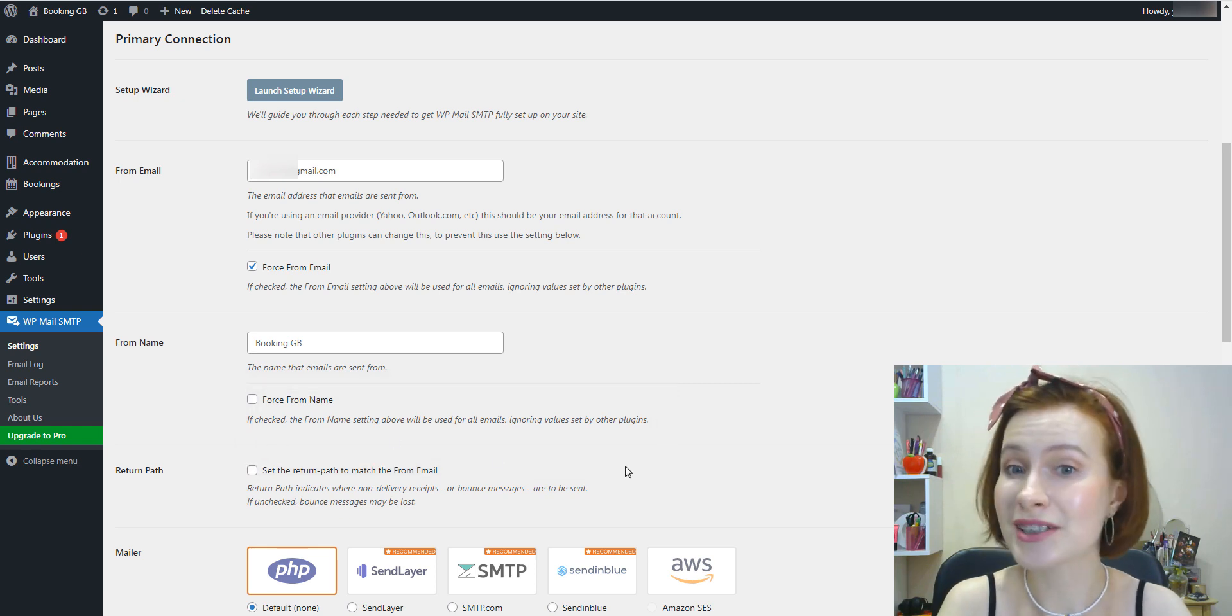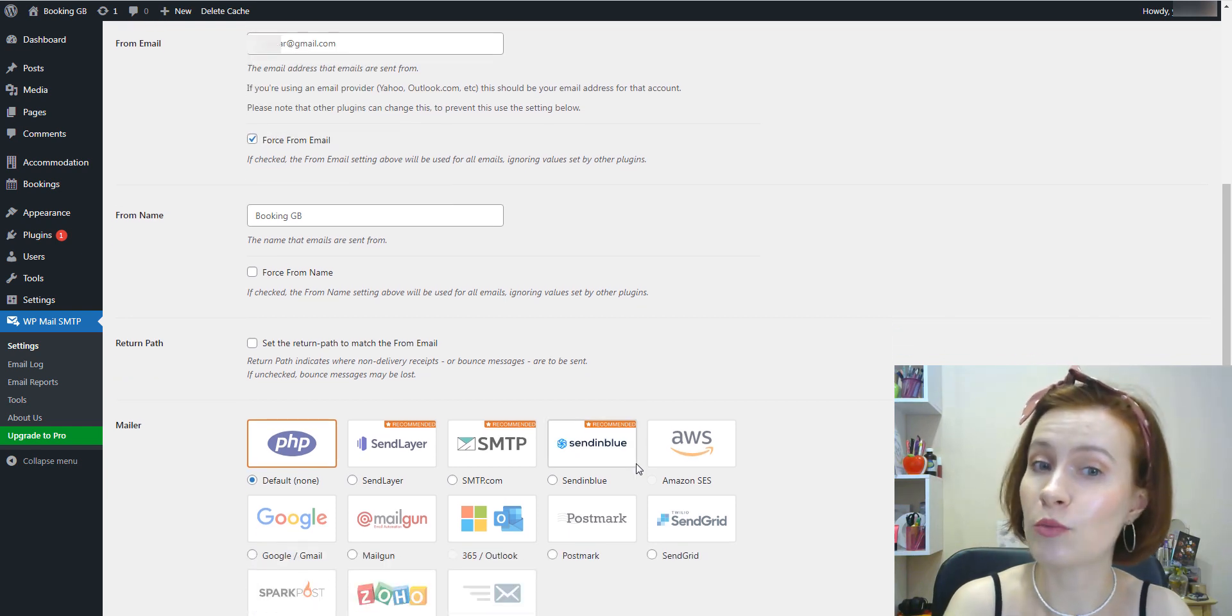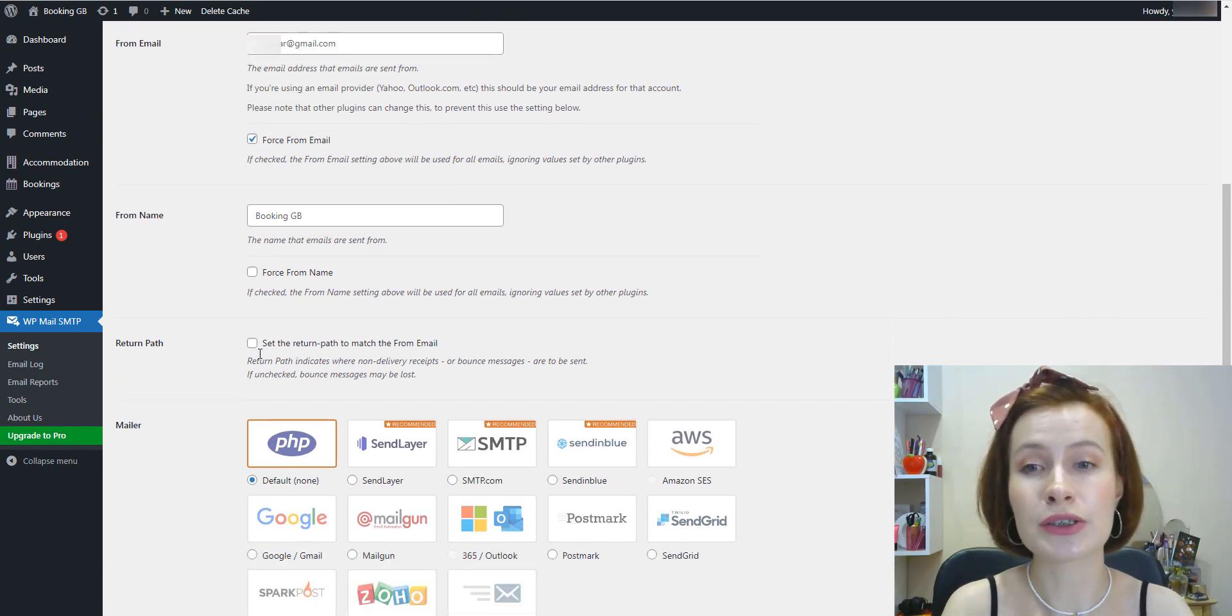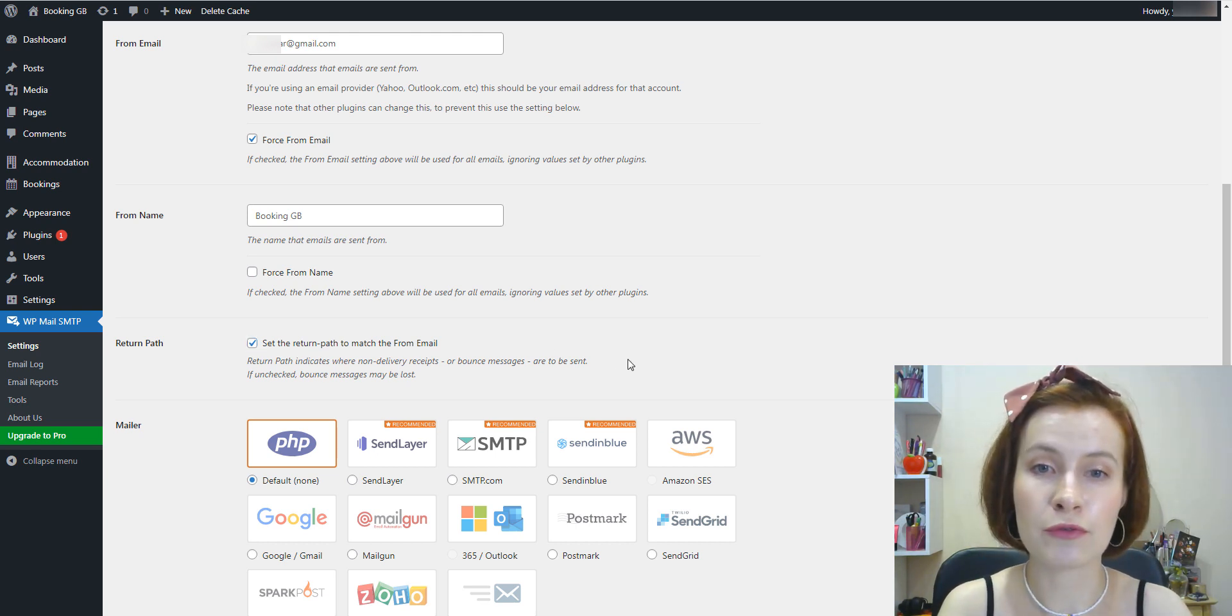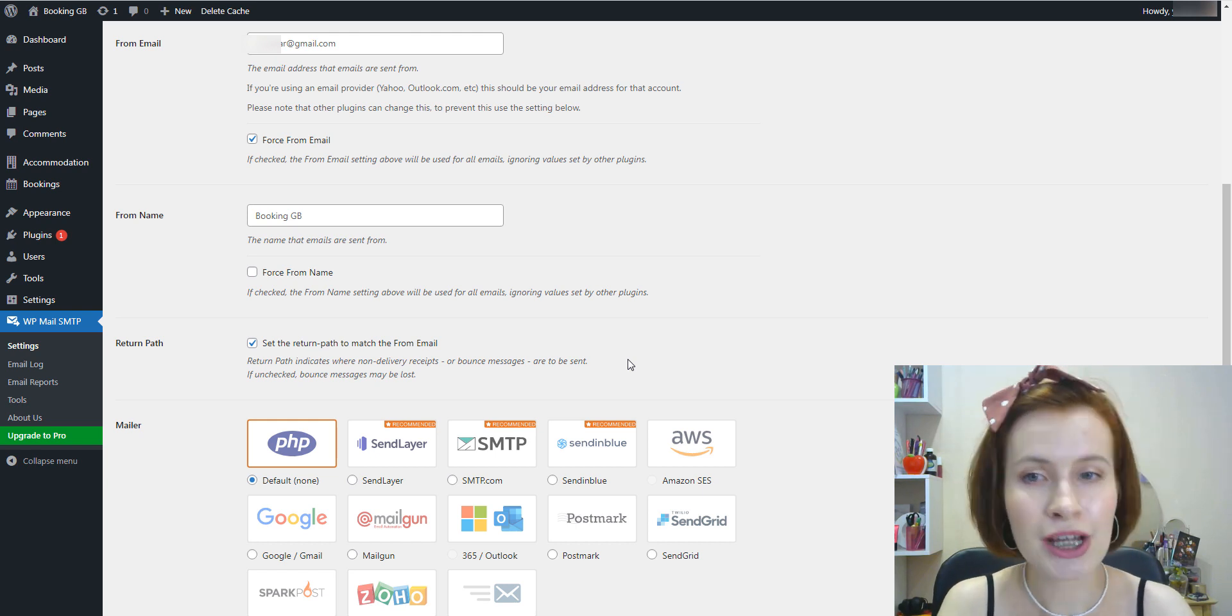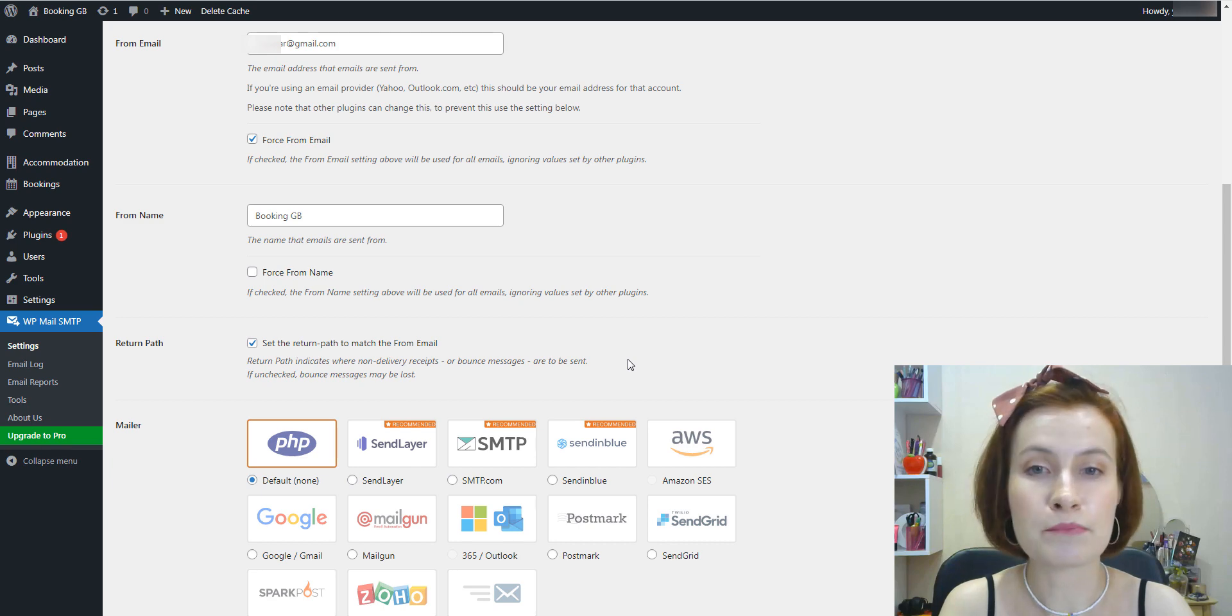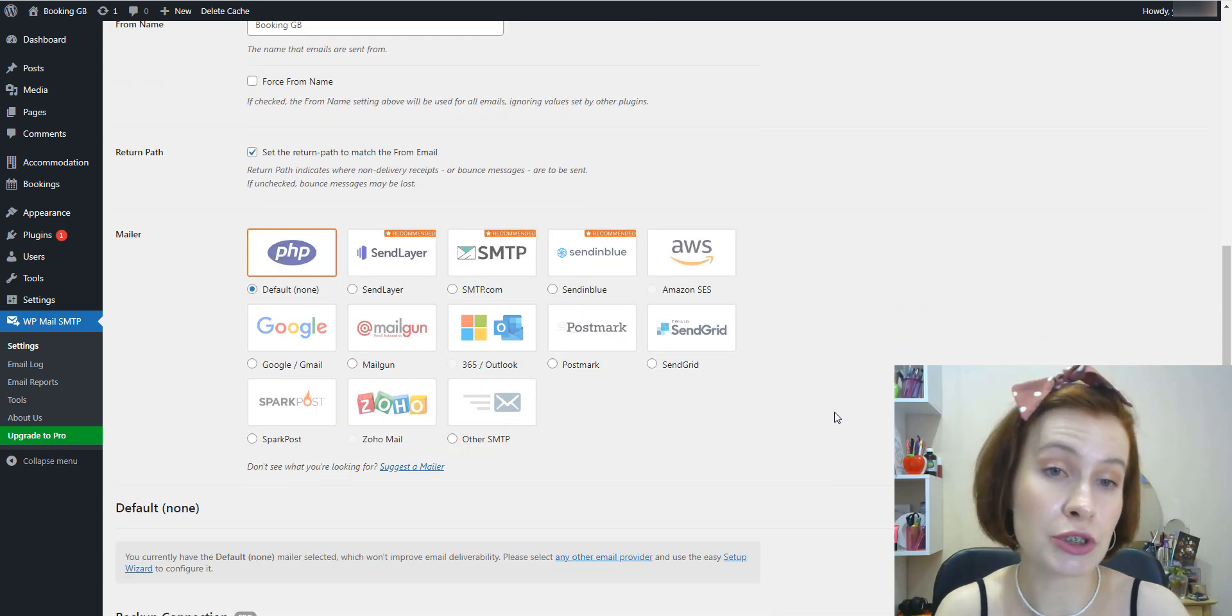We recommend checking the optional Return Path checkbox to set the return path to match the from email. With this checkbox checked, you'll receive an email if any messages bounce due to issues with the recipient's email.